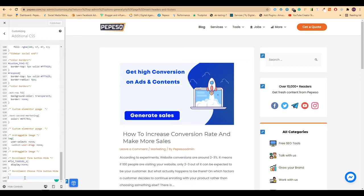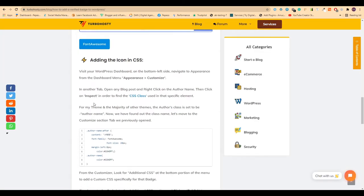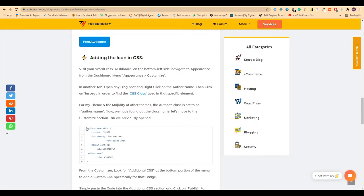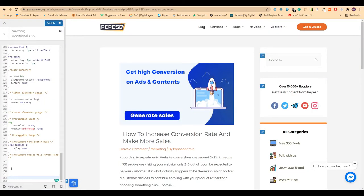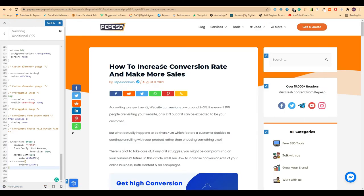I will enter some spacing here. In the tutorial blog, you will find this code. Copy this and paste it here, and you will find the instant change. You can see this verified tick has been added.